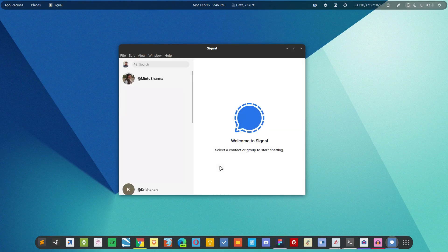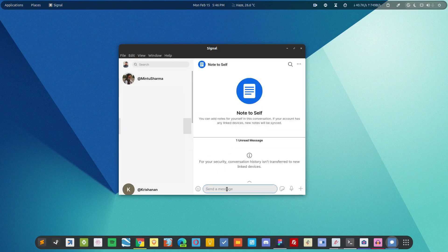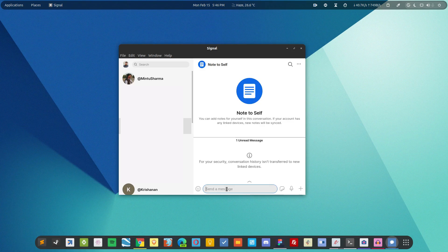As you can see the configuration has been completed. Now I can simply choose a contact and start sending the message.